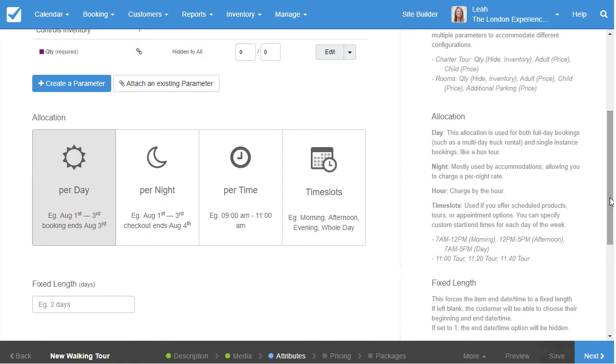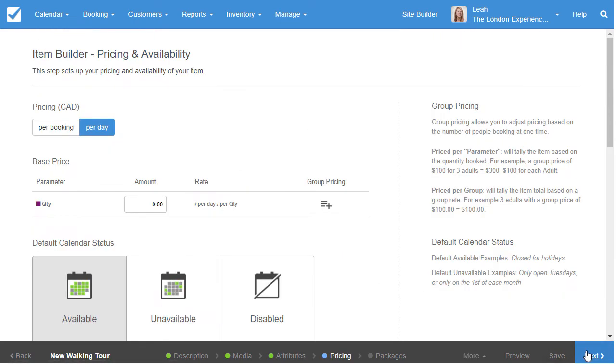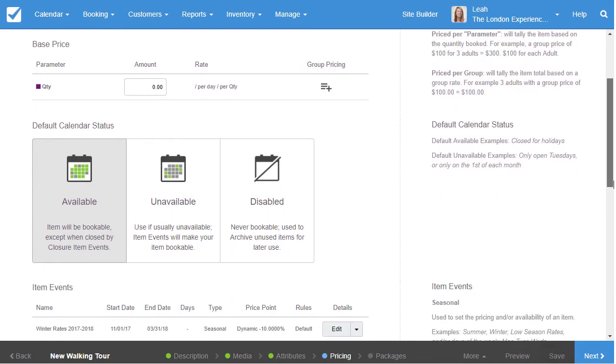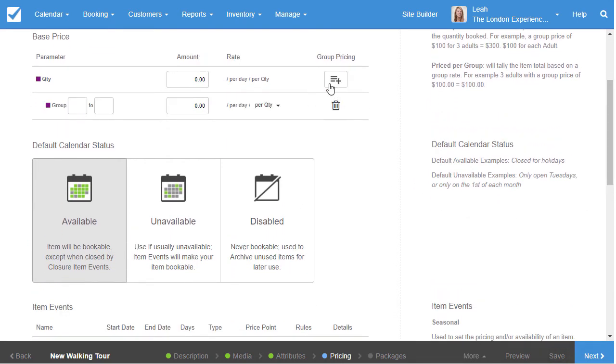Items can then be set up on a per day, per night, per time, or time slot allocation. Checkfront handles advanced pricing rules, such as specific parameters like adults and children, group pricing, tiered, and seasonal pricing.